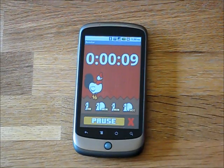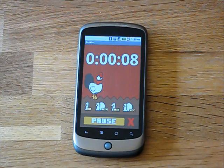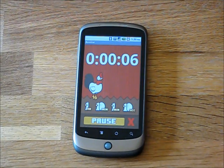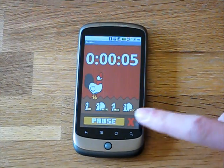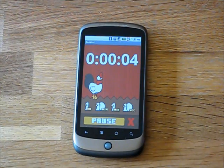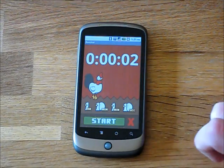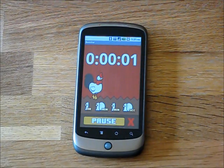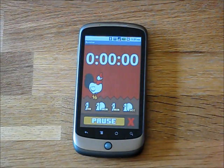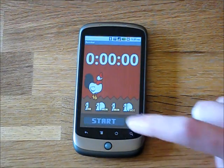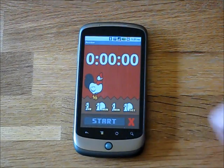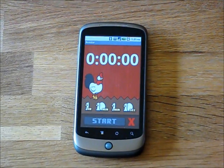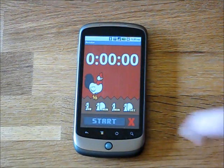When Rooster runs out of time, the Rooster will crow and you can hit the X to clear the sound. Of course, you can also pause the timer and clear it with the X.